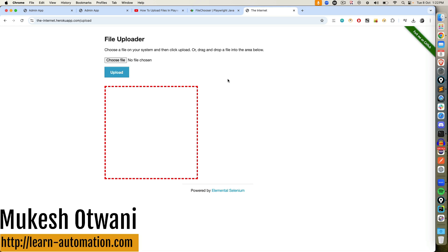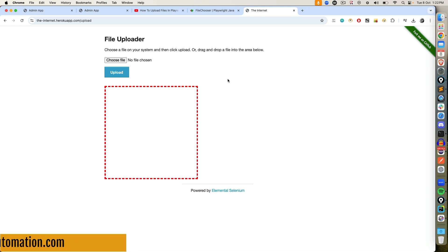Hey everyone, this is Mukeshutvani once again from learn-machine.com. This is part two of file uploader in Playwright.